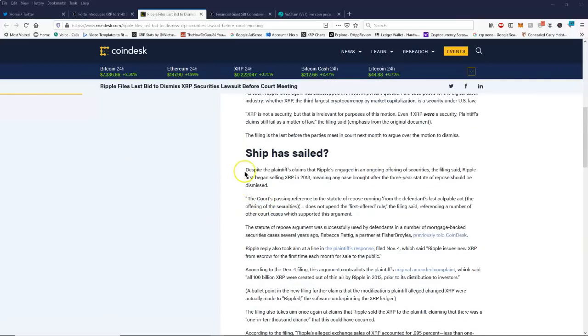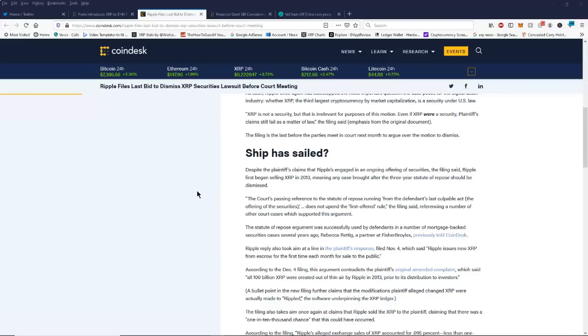Here it says despite the plaintiff's claims that Ripple engaged in ongoing offering of securities, the filing said Ripple first began selling XRP in 2013, meaning any case brought after the three-year statute of repose should be dismissed. It's just really ridiculous. I don't even know why it's still going out, I'm just going to move on along.